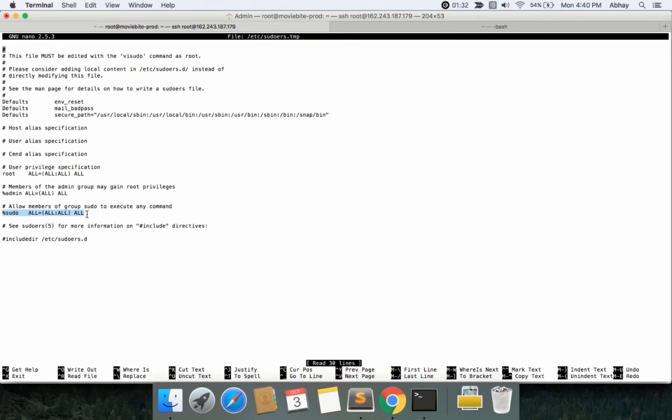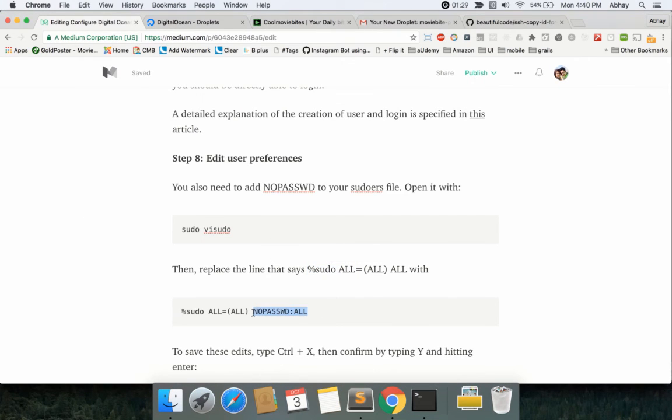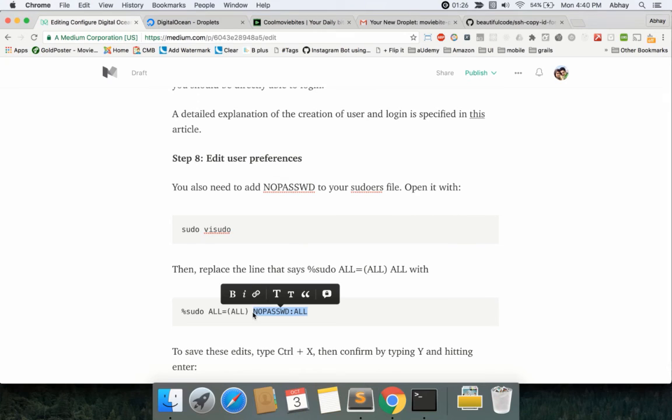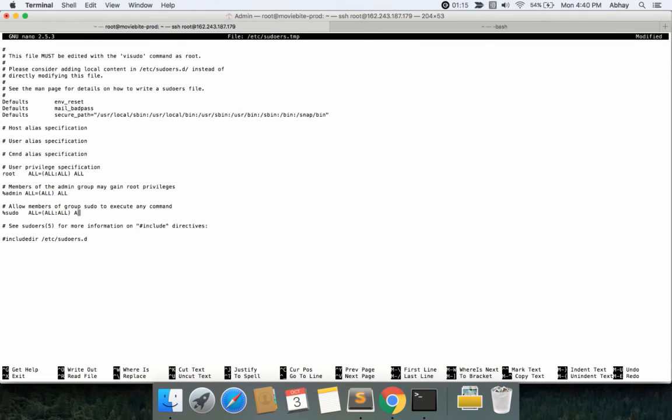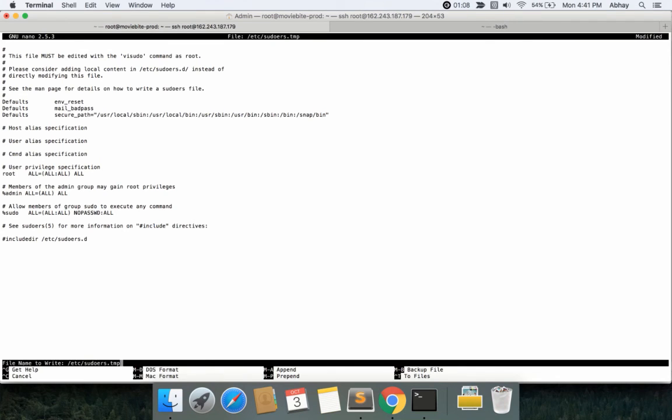You need to just replace the ALL with NOPASSWD: ALL, which means it will not require a password for sudoers. Let me come down and save. For saving, all you do is Ctrl+X, it'll ask you for confirmation—say yes—and then press Enter.